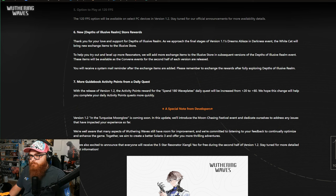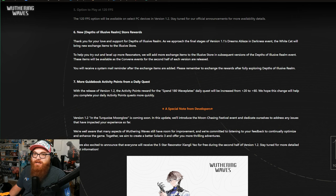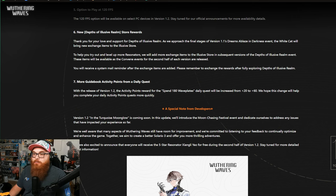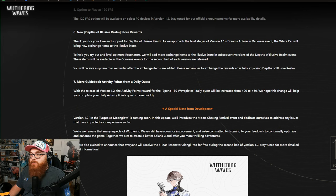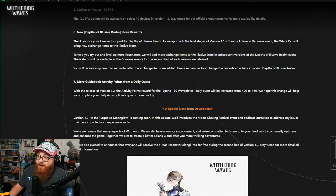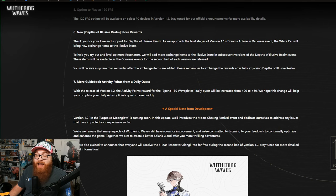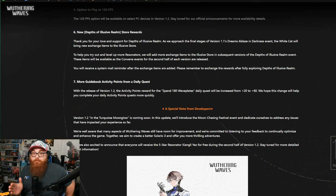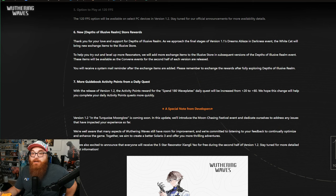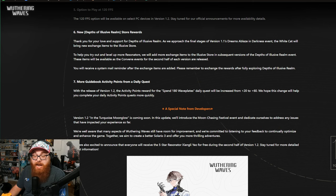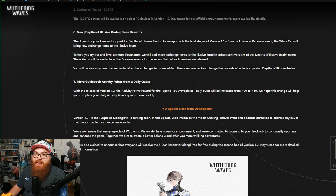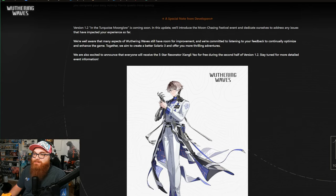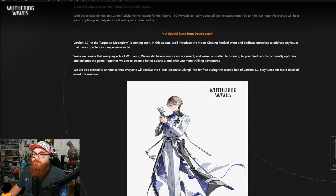More guidebook activity points from Daily Quest. Okay. I think this is needed because I find times where I have a hard time, but like not always, but there are like once every week I'll be like, God damn it, I can't actually get the full 100 points I need. With the release of 1.2, the activity rewards for the spend 180 waveplates Daily Quest will be increased from 20 to 60? Hey, yo! That's an insane increase. Okay, I'll be that guy. I think this is great. However, I don't think it needed to be 60. I think it could have been 40 or even like 30 and it would have been fine. 40 probably the better bet, but 60? Dang. All you gotta do is spend 180 waveplates and do your daily questions. You're done. Wuthering Waves is just winning. And here it is, baby.